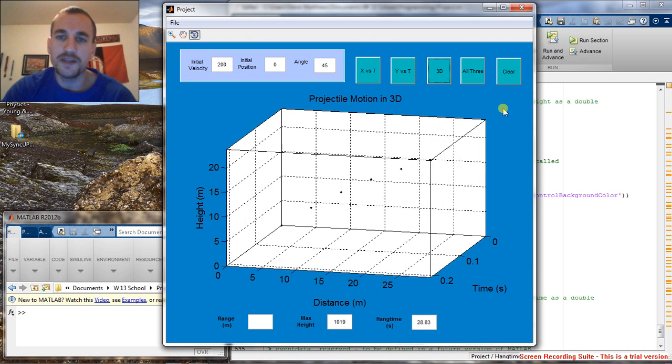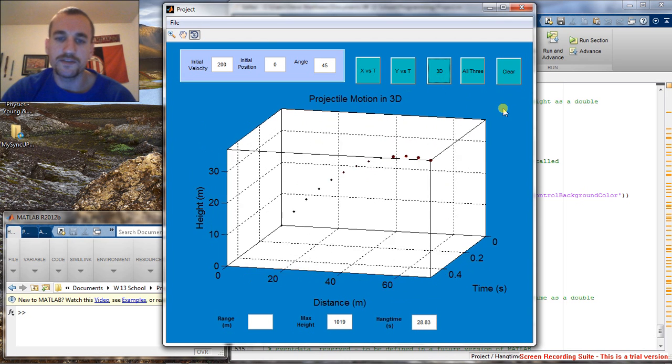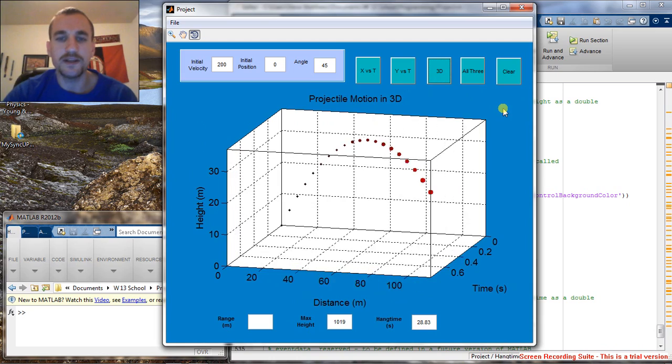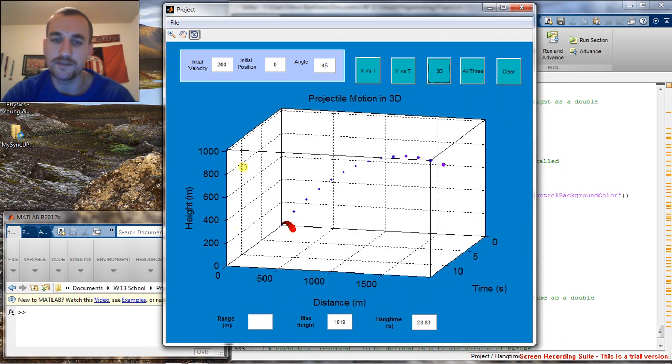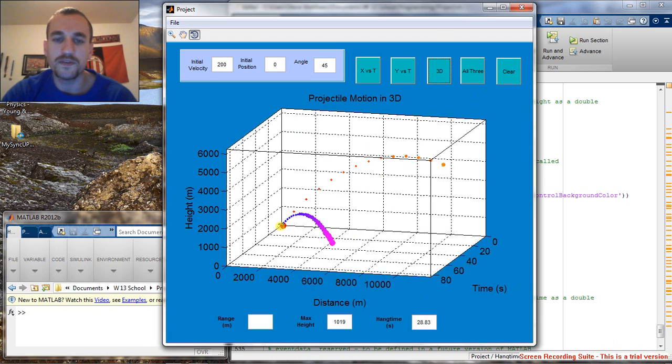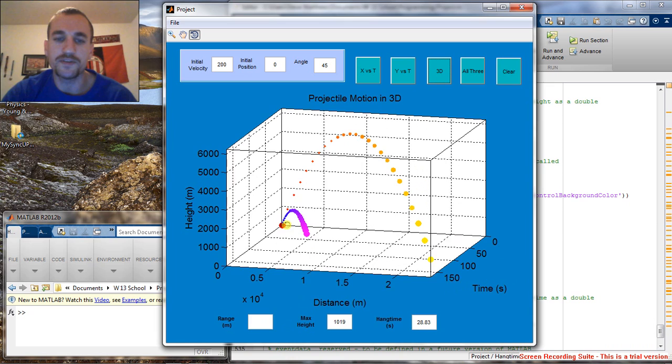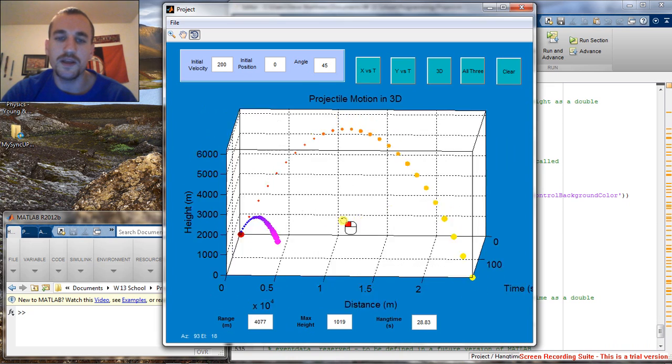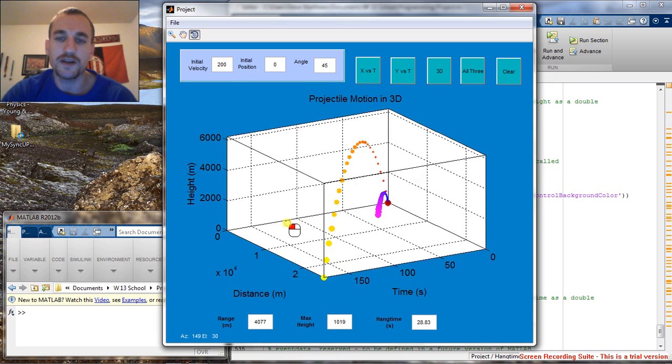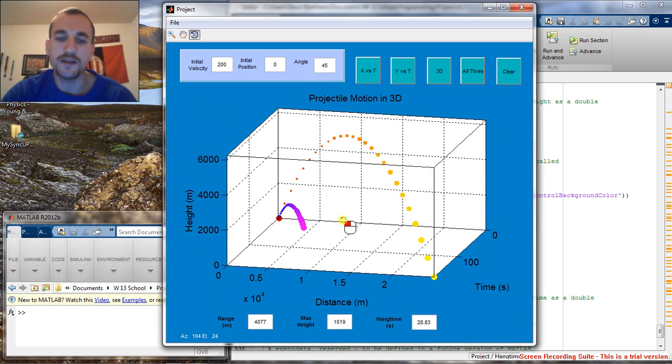3D is going to give us a 3D representation, obviously, of the projectile motion on sun, the earth, and the moon. And we can rotate it however we like.